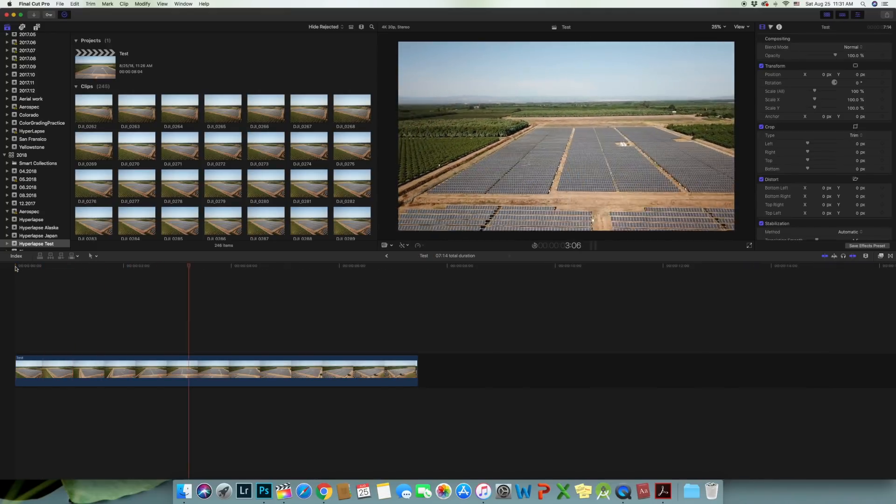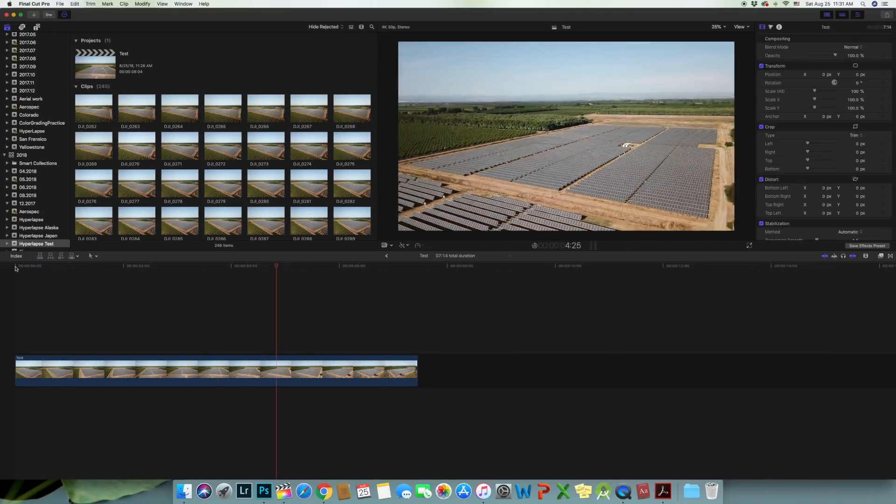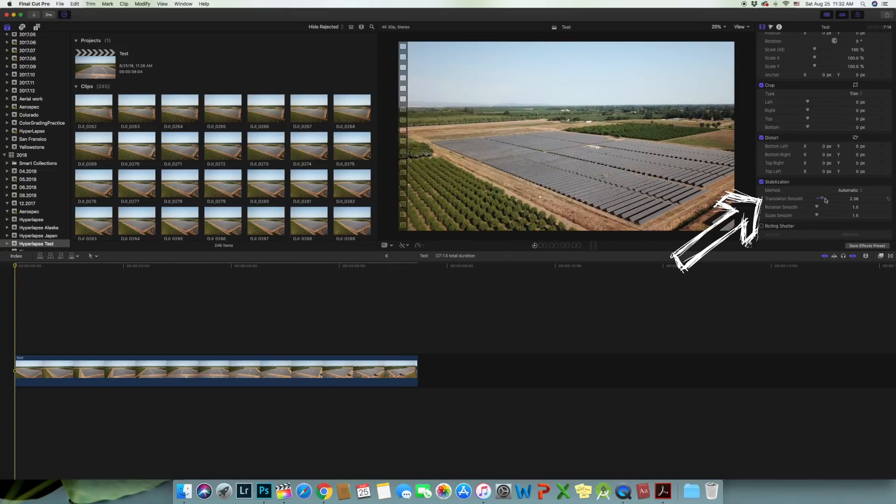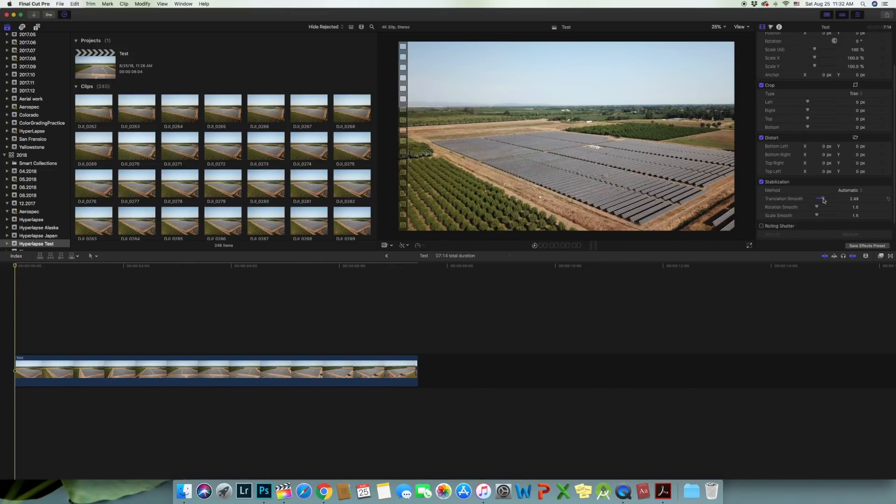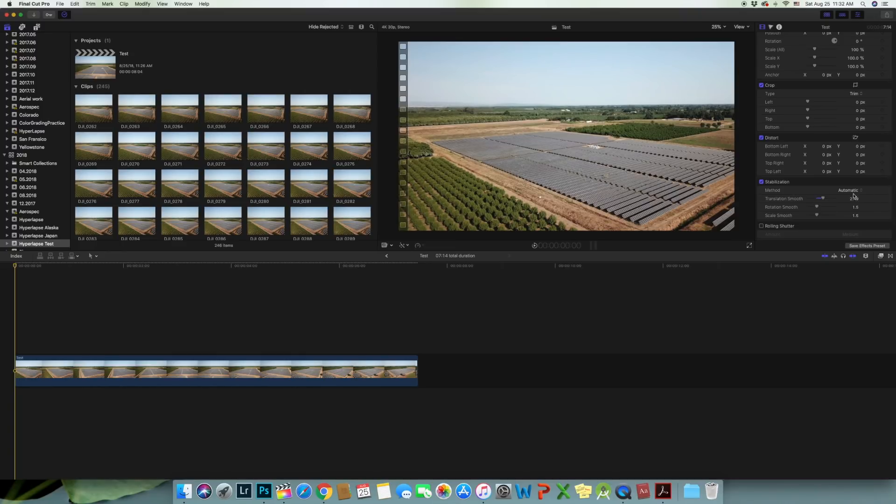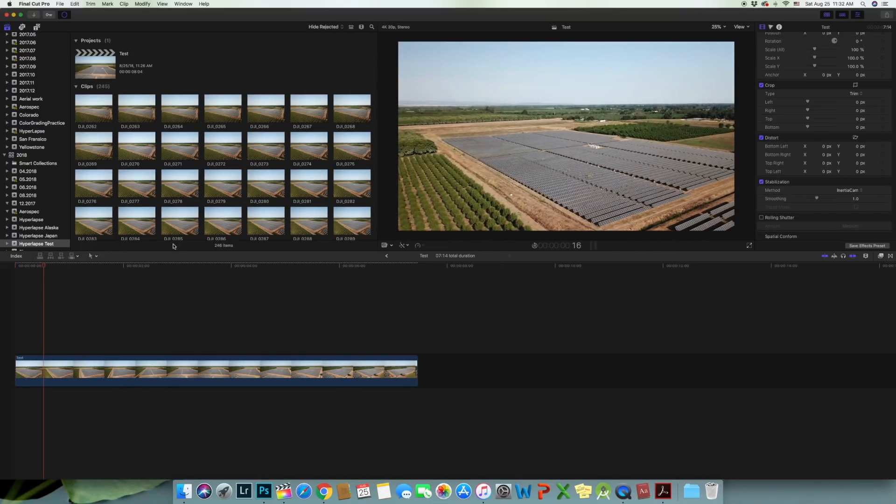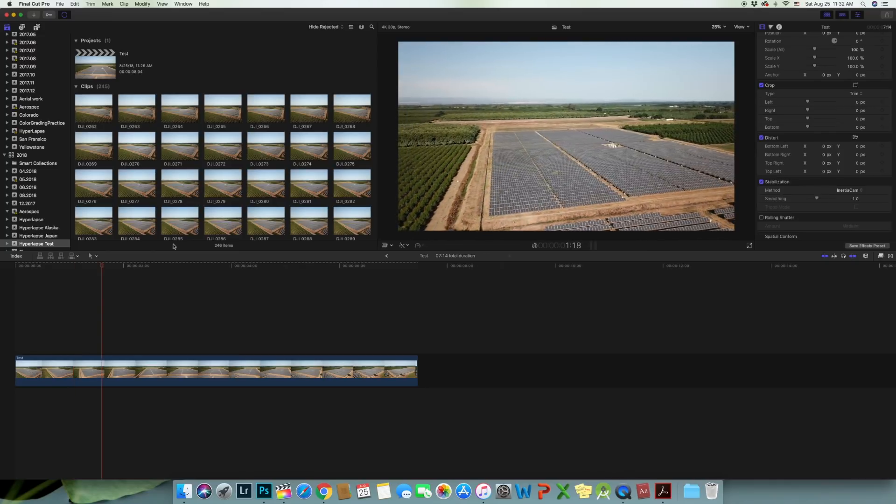If not, there are a few options under the stabilization that can smooth out the footage even more. But it may warp the footage and make it look artifact if you do it too much. So just play around with it and find the fine balance.